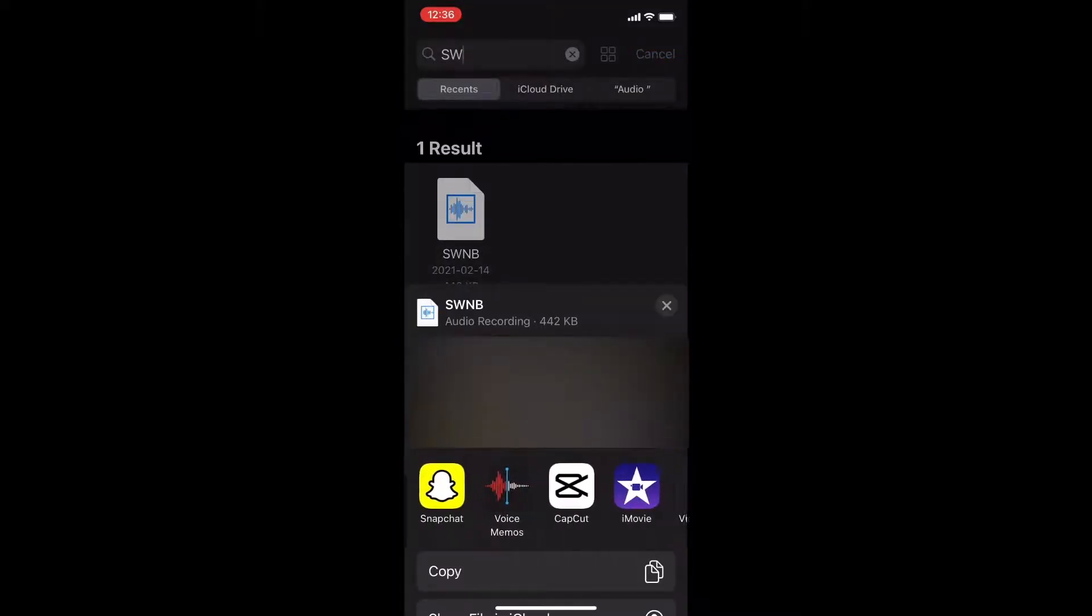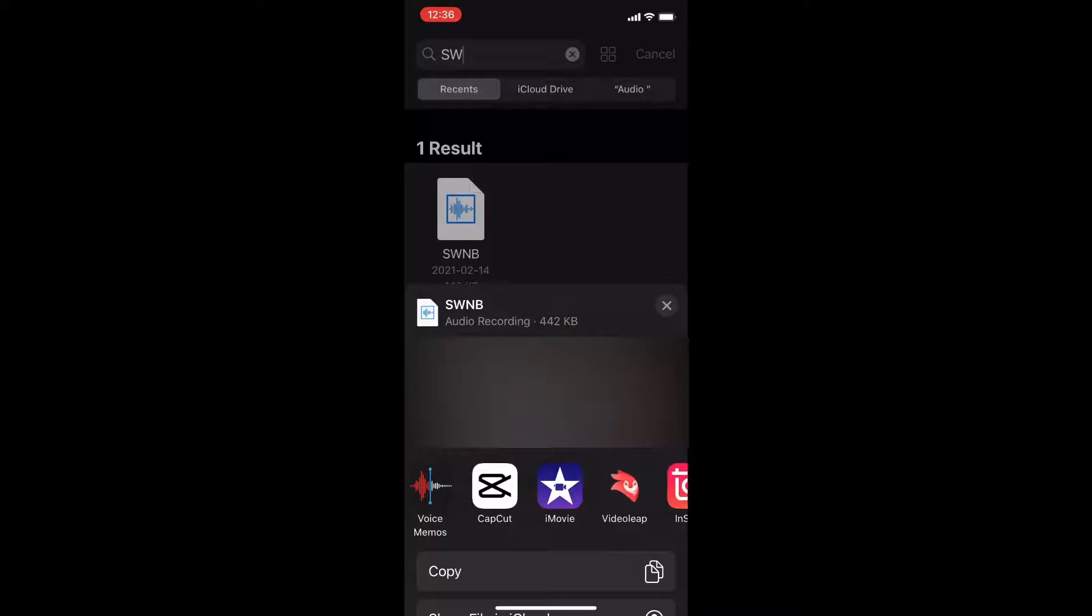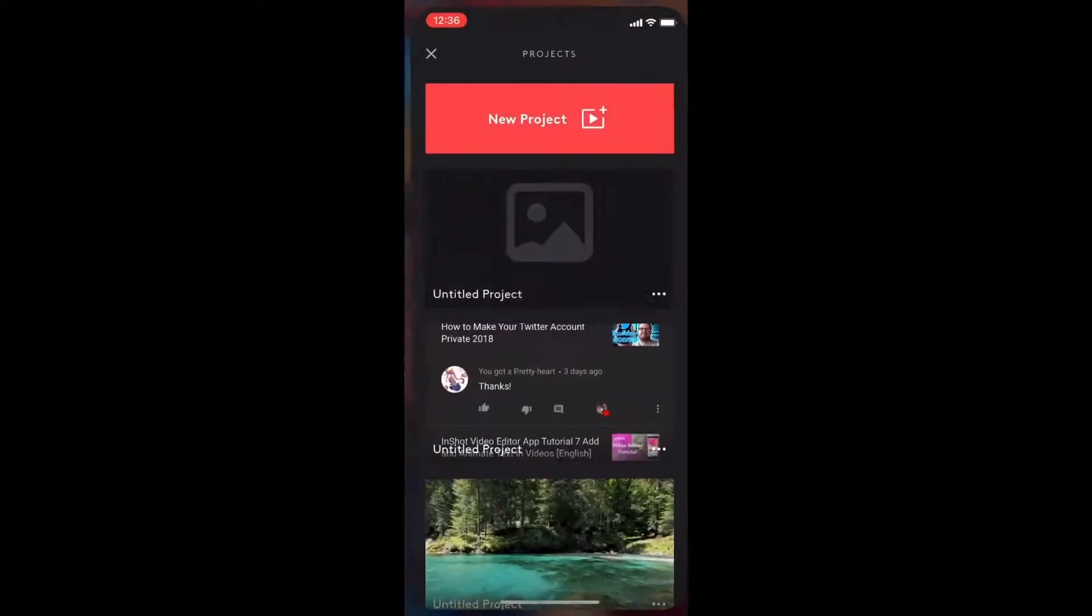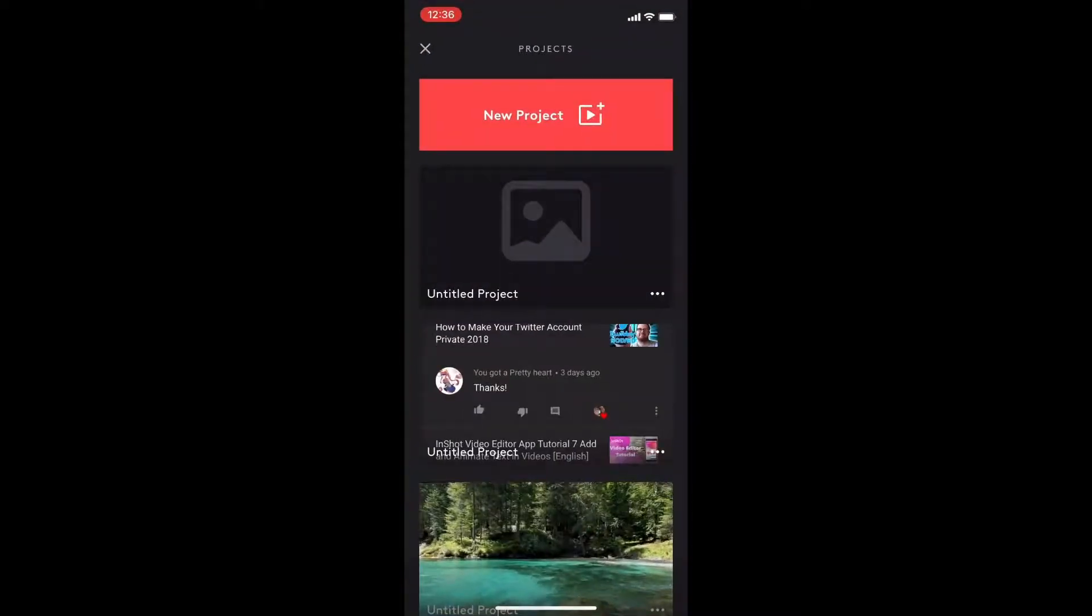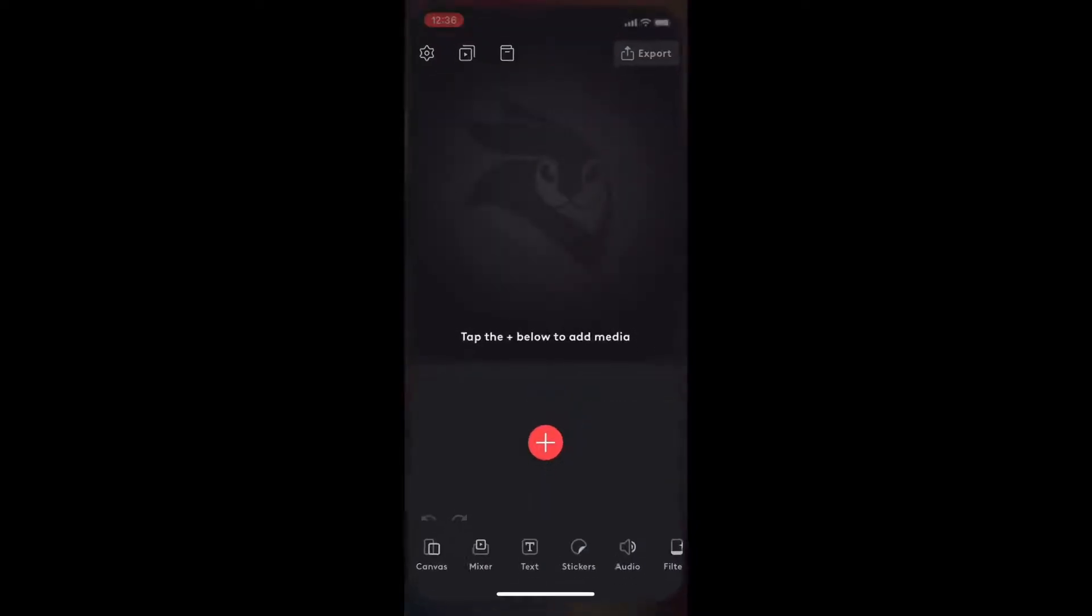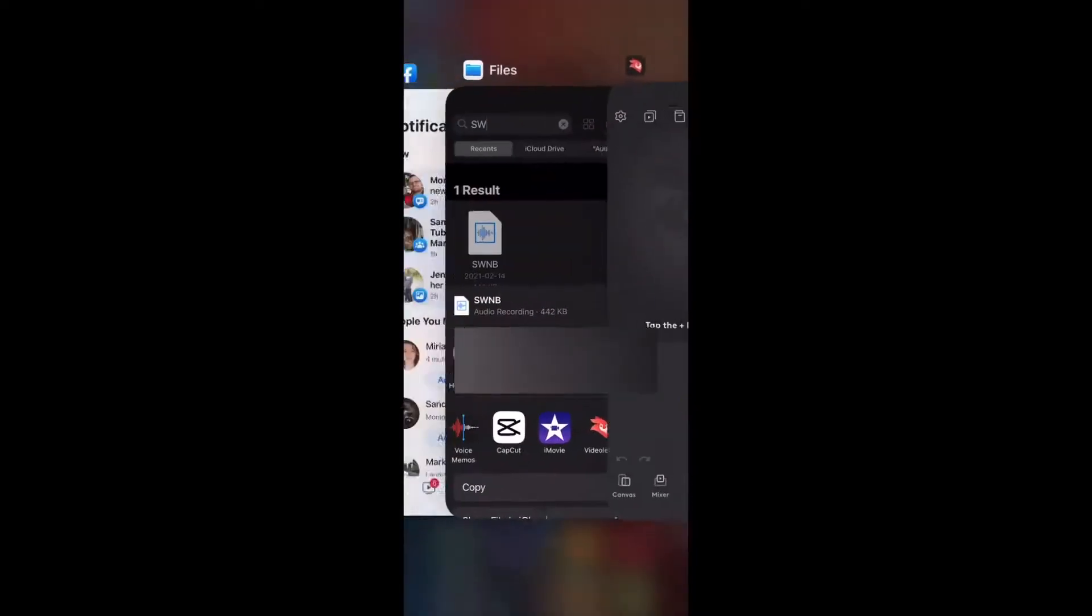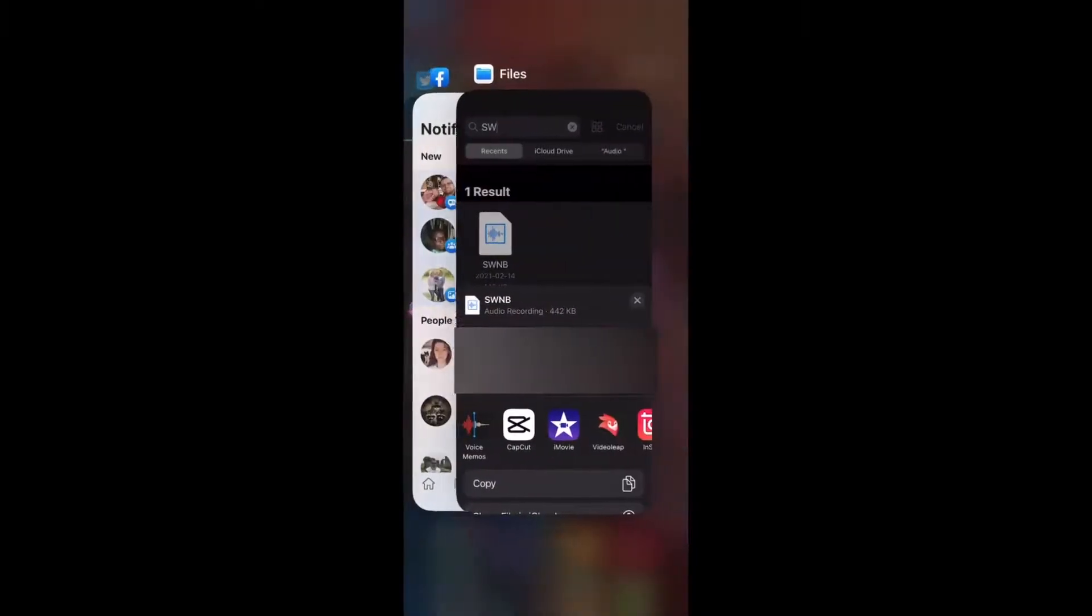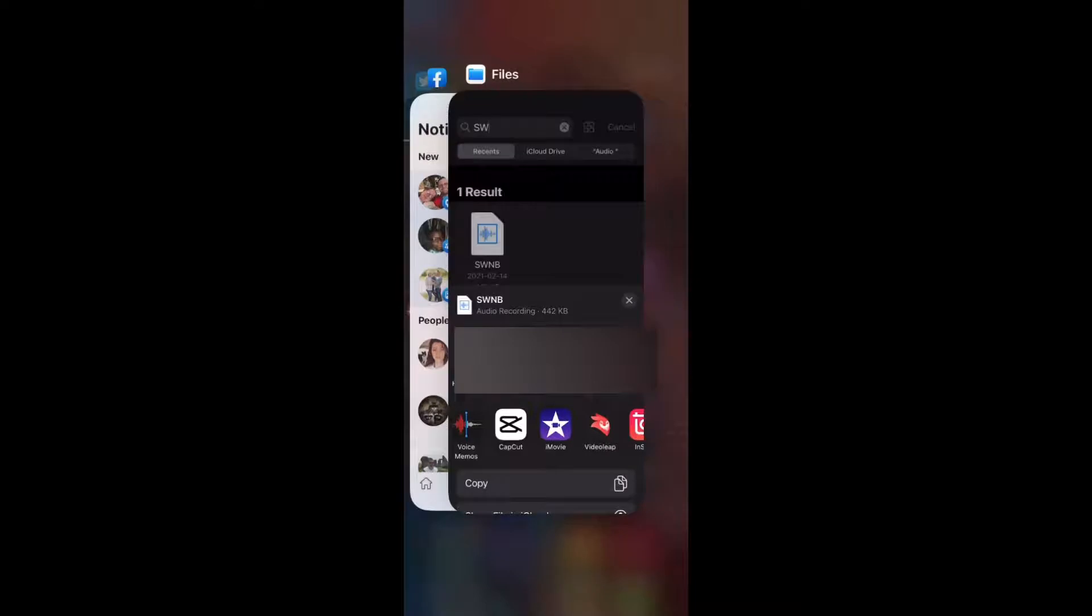Now you'll want to swipe over and find Videoleap. Tap on it. If Videoleap is already open this may not work properly so I need to swipe up and close Videoleap completely and then I'll repeat this part of the process and you'll see what happens.